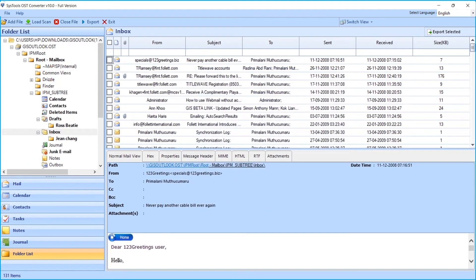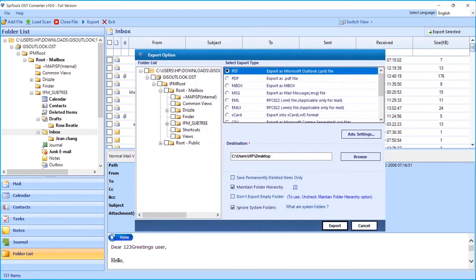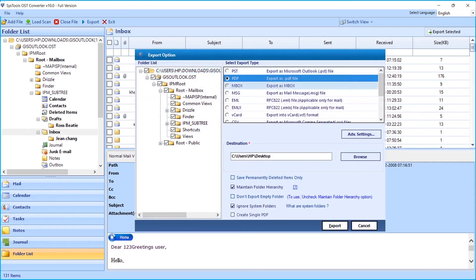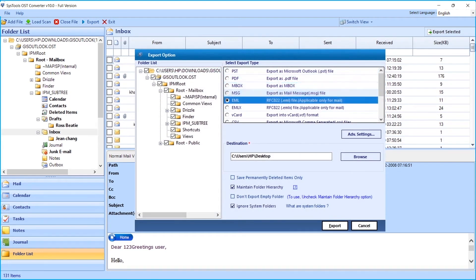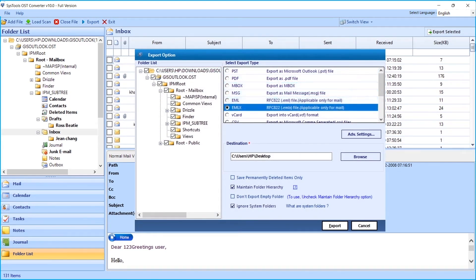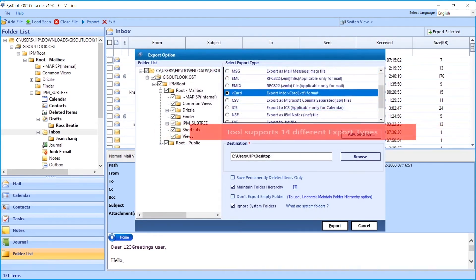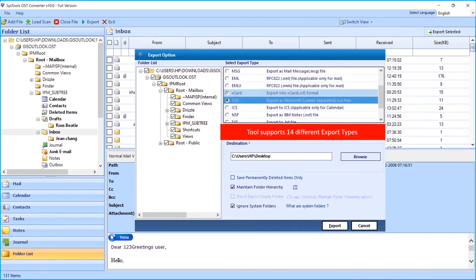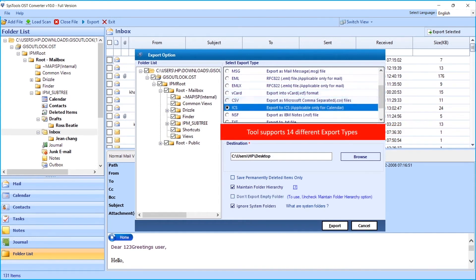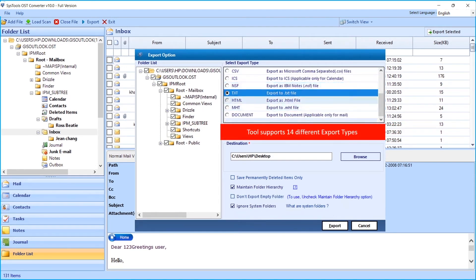Now let's check out how to perform bulk file migration. Click the Export button from the top menu. Now you can see the export option window appears with further options like export type and destination, among other options to choose. The tool supports 14 different export types.